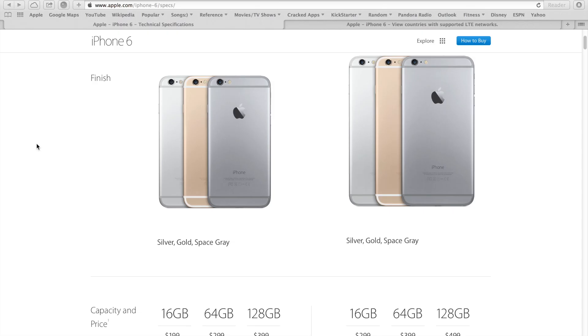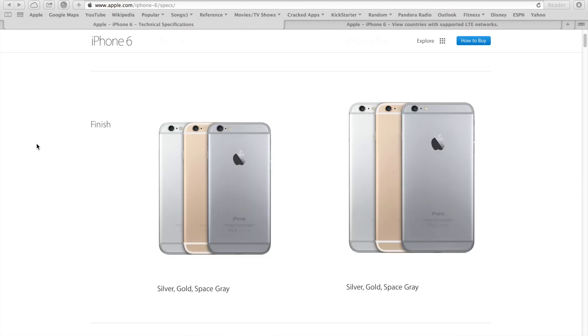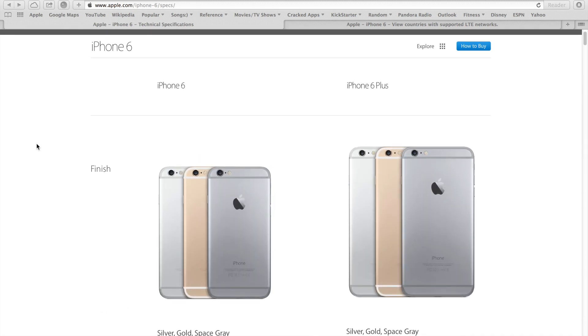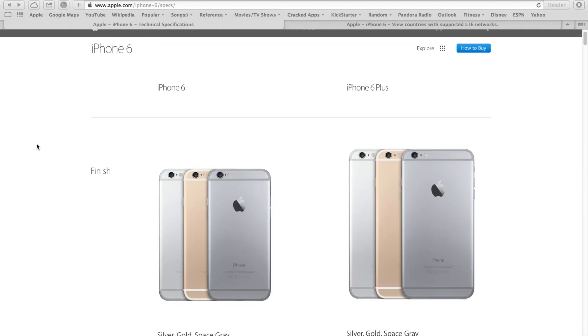Hey guys, Sam Scherz here and I'm back with another video today. I'm very excited to talk about the iPhone 6 and the newly announced iPhone 6 Plus.